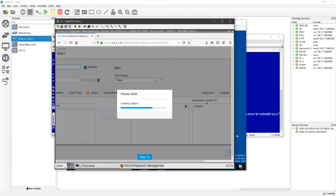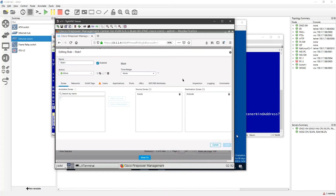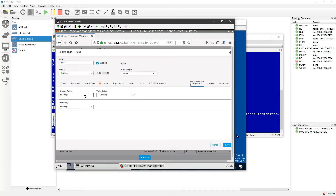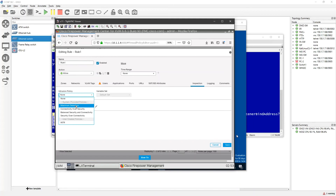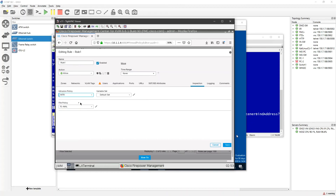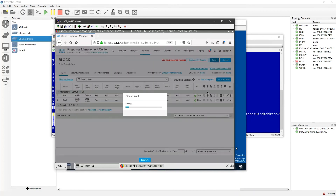I'll go to the Inspection tab — let me zoom out. Under Inspection there is the Intrusion Policy option. You can also select a built-in policy directly here if you don't want to create manual rules — for example, Maximum Detection. Since I've created a new policy, I'll select the policy I just created and click Save.